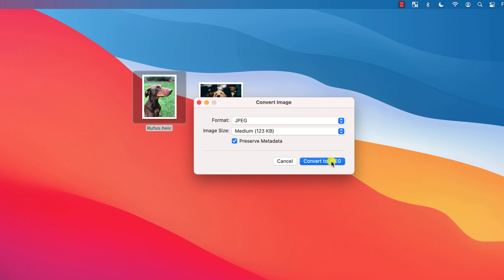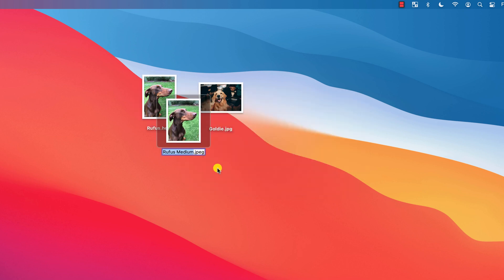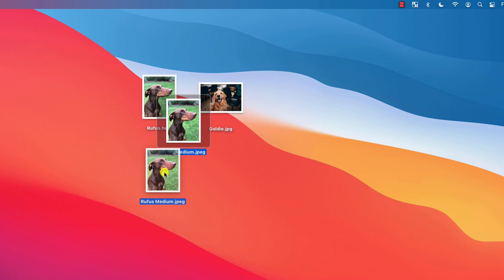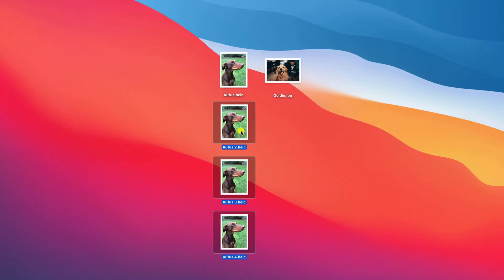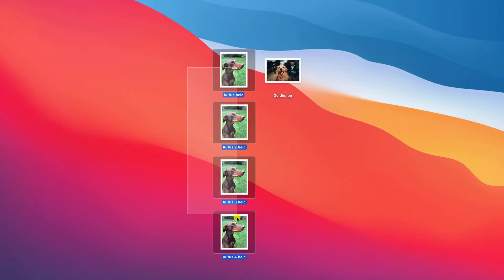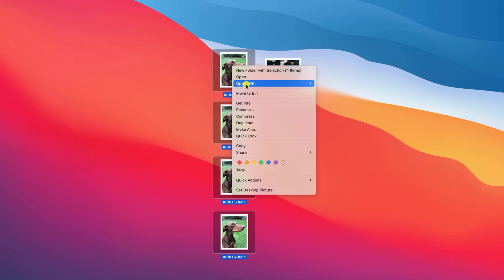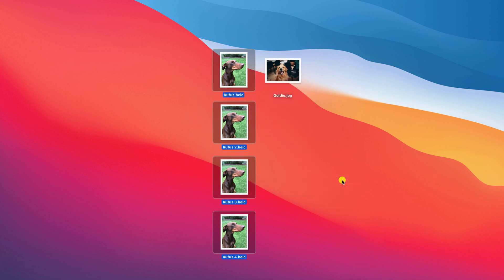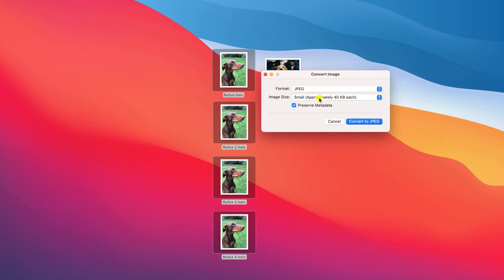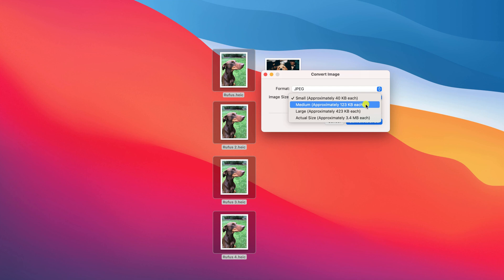When you convert your image, a copy is made ensuring the original version remains intact. If you have several images to convert, you can do these all at once by selecting them and following the same process: right-click on your selection, choose Quick Actions, followed by Convert Image.